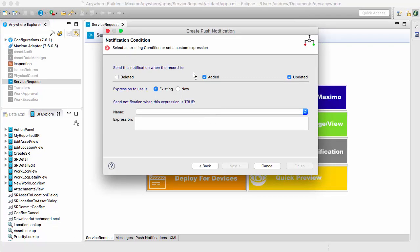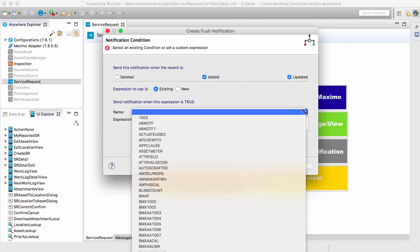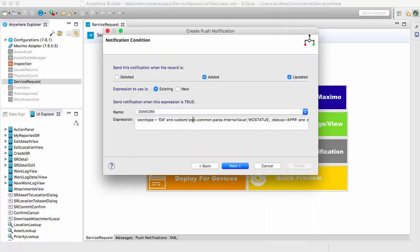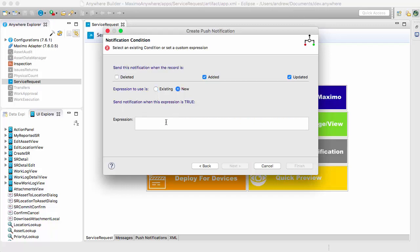The next page is the condition for when the notification will be sent. We want this notification sent when it's added or updated. We can select an existing conditional expression — like emwork, which is the out-of-the-box conditional expression set up for push notifications. Or in this case, we're going to create a new one. First, we're going to make sure that the owner is not null, so that the owner is filled in.